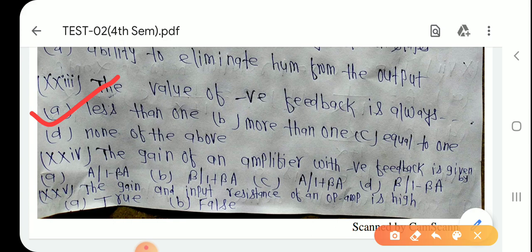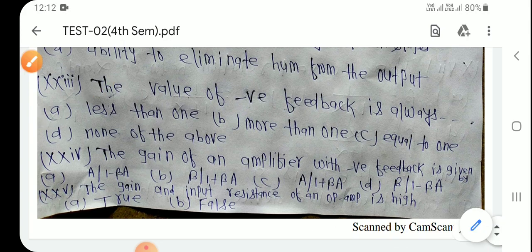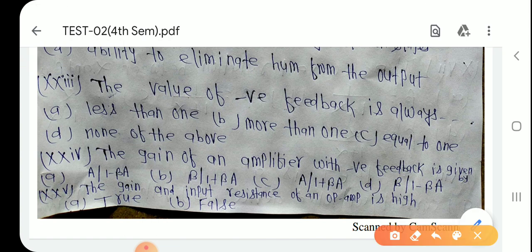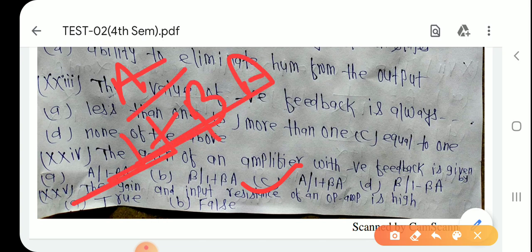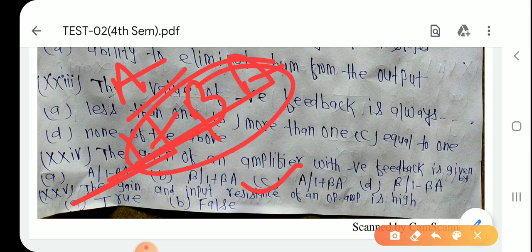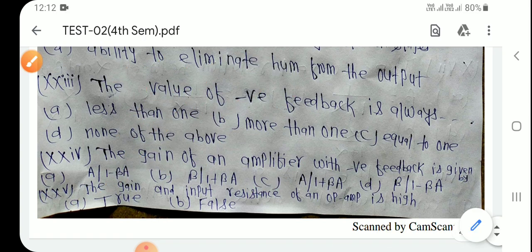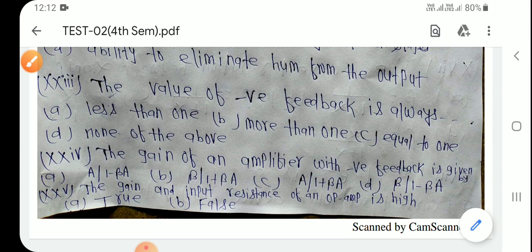Question number 23: The gain of an amplifier with negative feedback is given by A/(1 + βA) — Option C। Denominator का value ज्यादा होगा तो overall value कम हो जाएगा। Negative feedback में gain कम होता है, positive feedback में gain ज्यादा होता है।